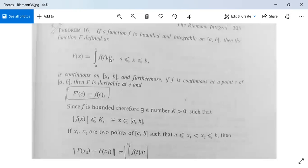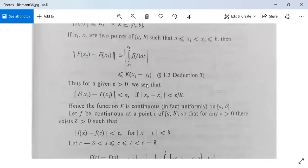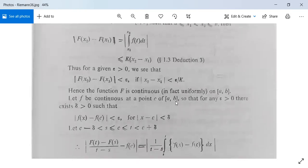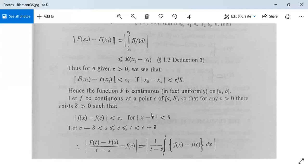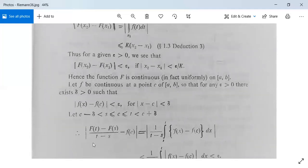The first part is proved. Now we show F'(c) = f(c) when f is continuous at a point c. Let f be continuous at c in [a, b], so for any epsilon > 0, there exists delta > 0 such that |f(x) minus f(c)| < epsilon for |x minus c| < delta. We take c minus delta < s ≤ c ≤ t < c plus delta and consider |[F(t) minus F(s)] / (t minus s) minus f(c)|.